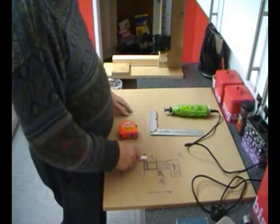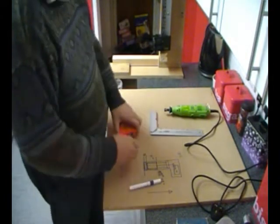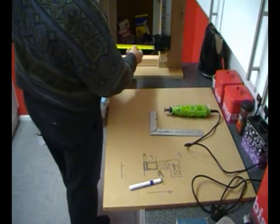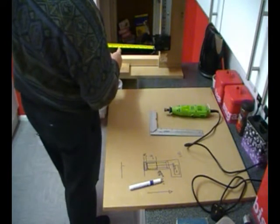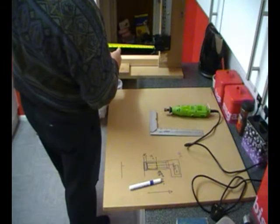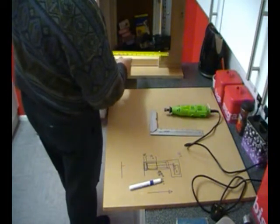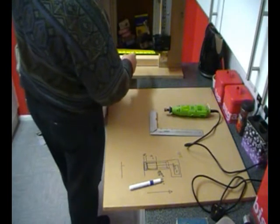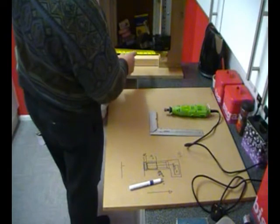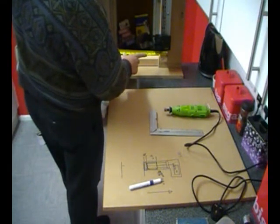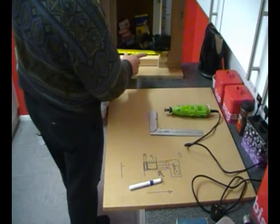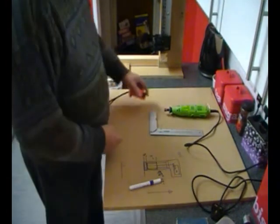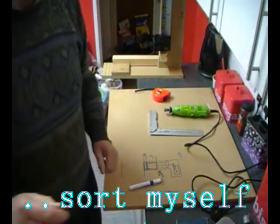And we're going to be eight and a quarter, so the carrier is going to be... we need to bring the Dremel right up. Hang on a tick, I'm going to switch you off while I work this out.